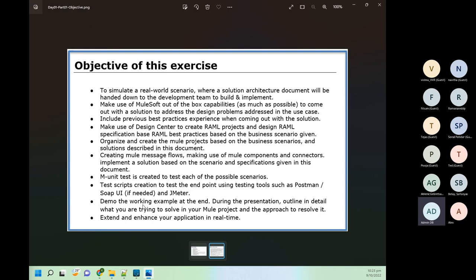I will demonstrate this project once we complete the development, and I will extend and enhance it in real-time — the same way we do in real-time projects.